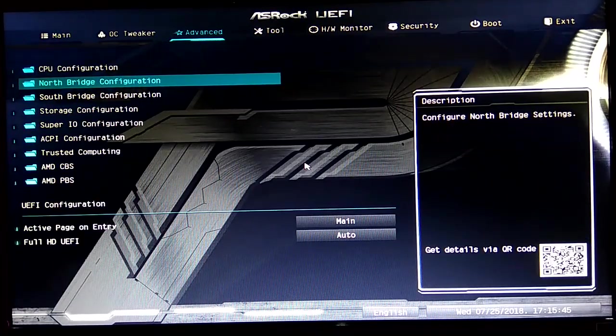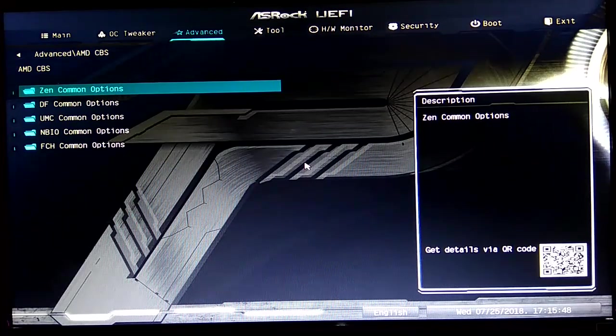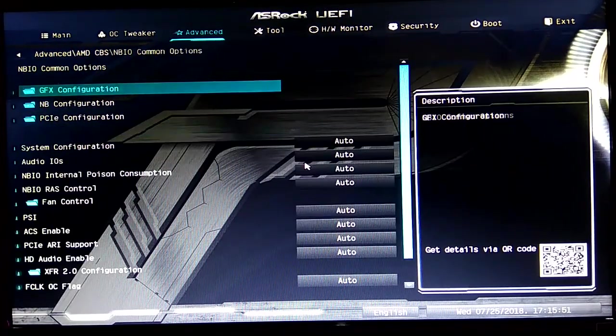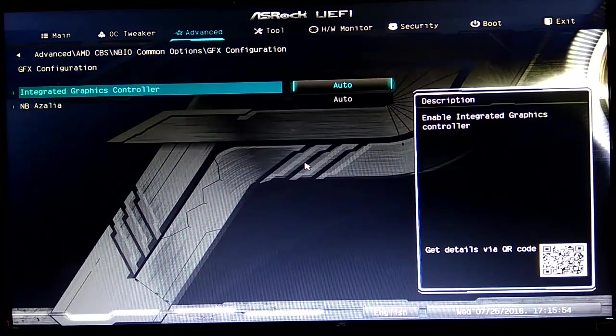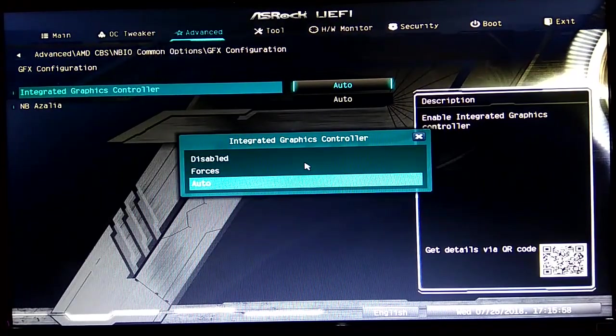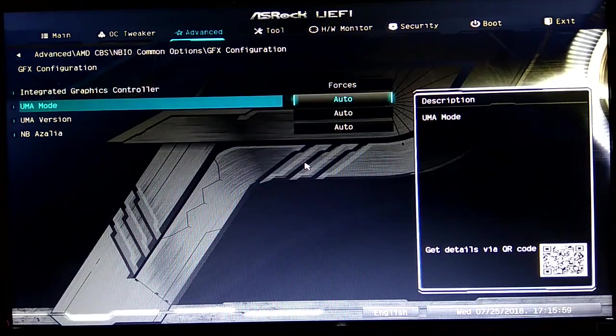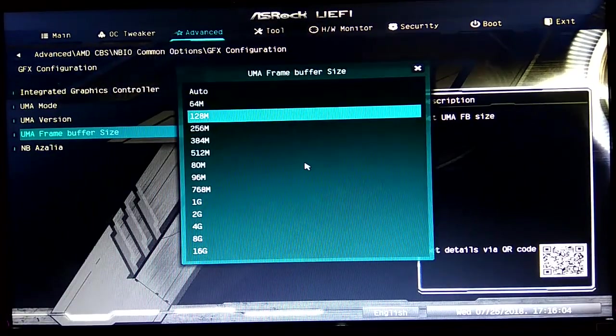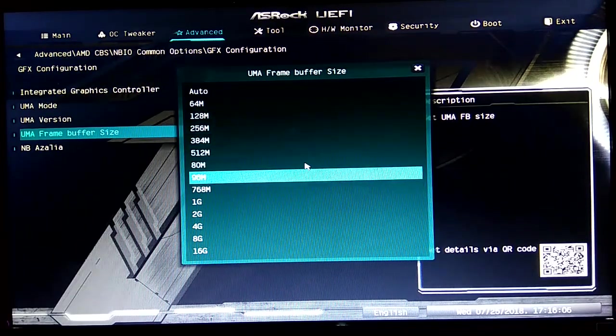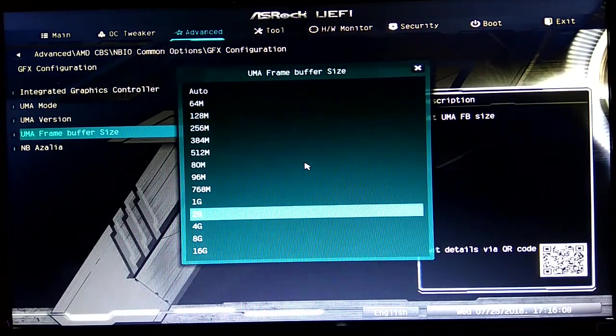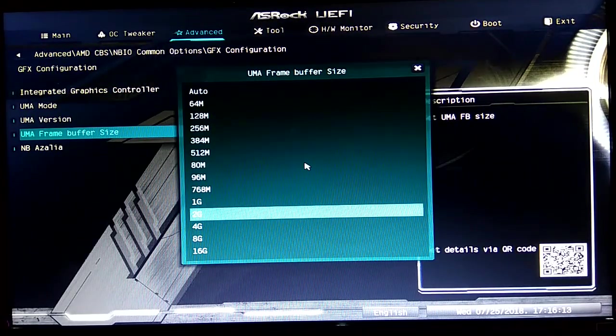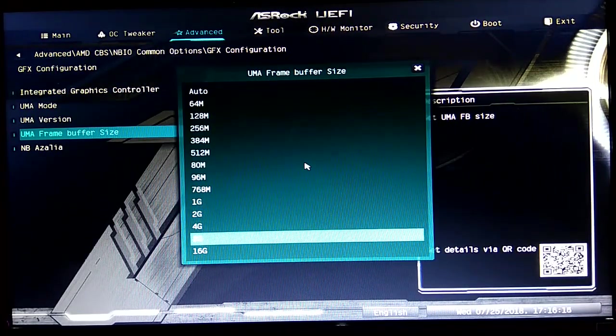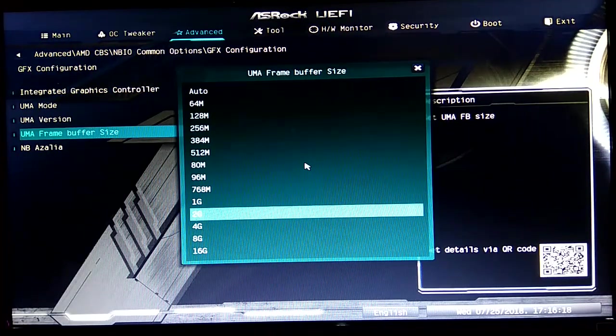Where it actually is: in the AMD CBS settings, the NBIO common options, you will find the GFX configuration settings. Then, Integrated Graphics Control set to Force, UMA Mode set to UMA Specified, and frame buffer set to 2 gigs. In this case I want to use 2 gigs, but you can go up to 4 gigs or 8 gigs or even 16 gigs, though I don't think it's really worth it.